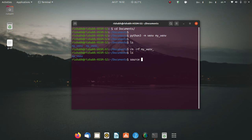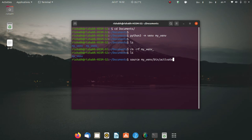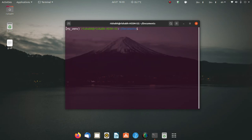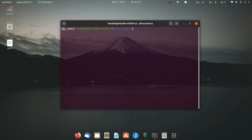To activate the environment, you write 'source' followed by the name of your virtual environment. Remember you can type a few letters and press Tab to autocomplete — Ubuntu and Debian have a very intelligent auto-completion feature. After the environment name, type 'bin' and then 'activate'.